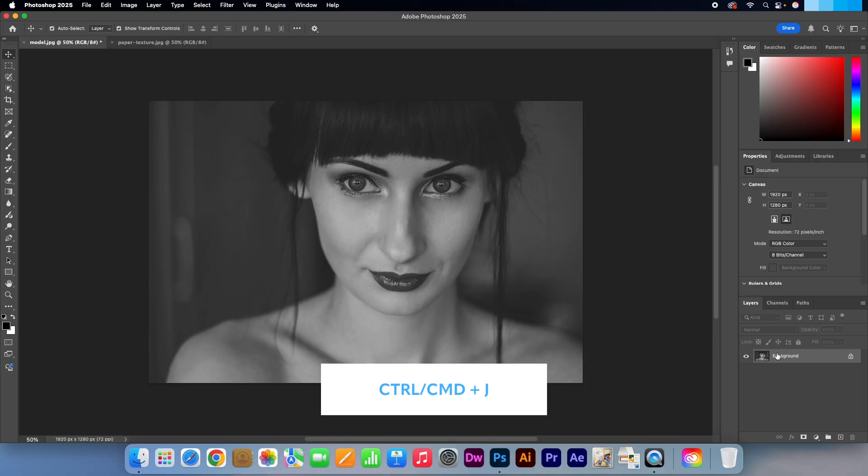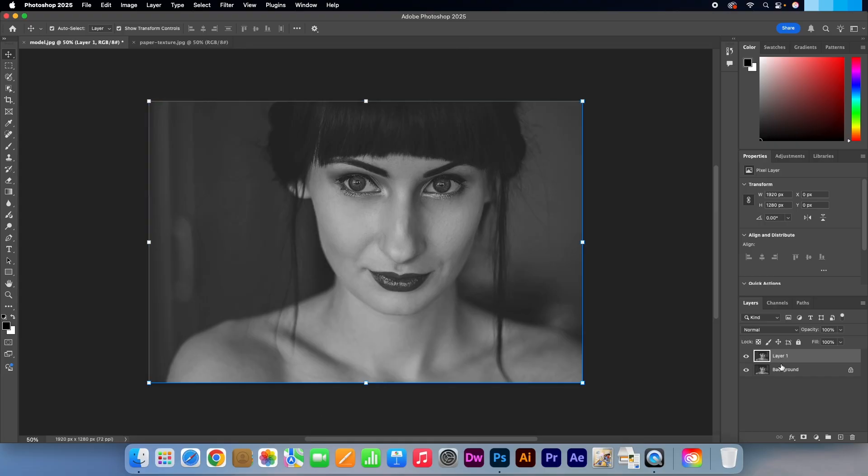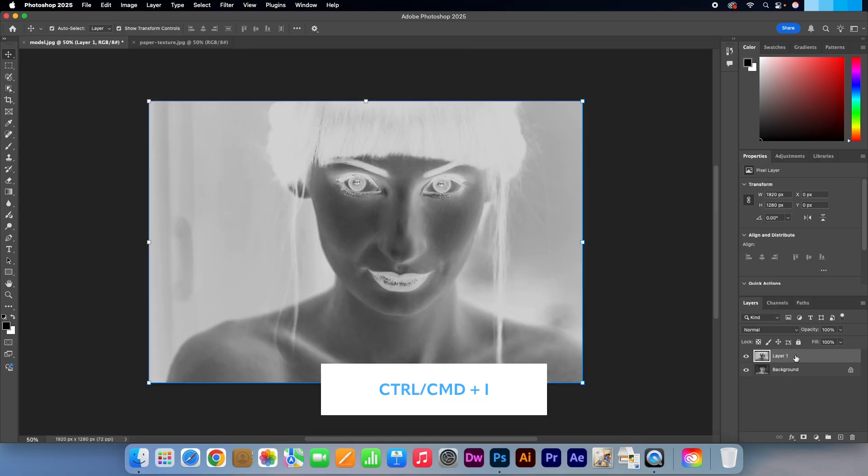Then duplicate the layer by pressing CTRL or CMD J. Make sure the duplicated layer is still active. Then press CTRL or CMD I to invert it.